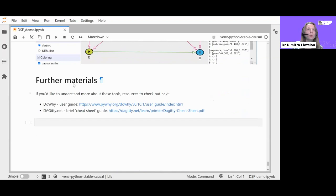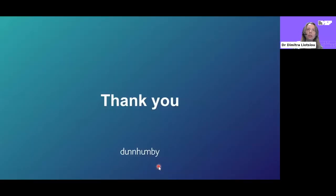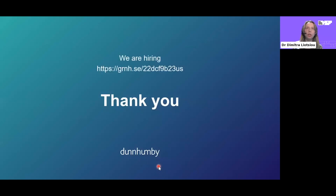Beyond what we covered, the DoWhy user guide and the DAGitty cheat sheet guide are good resources to check out. Thank you all for your attention. We are also hiring for a research data scientist role in our London office in the same team, and the link is available if you'd like to read more.